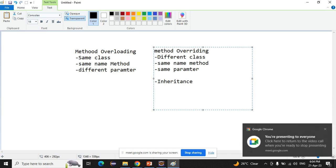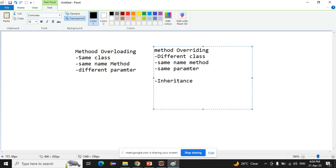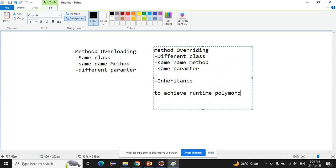If you do these four things you can successfully achieve method overriding. Why do we use method overriding? To achieve runtime polymorphism — that is why we use method overriding.